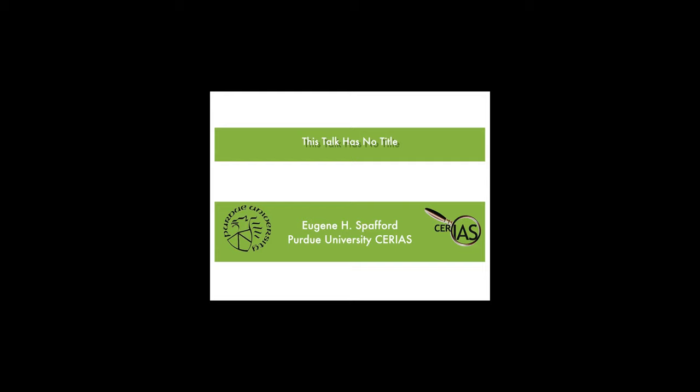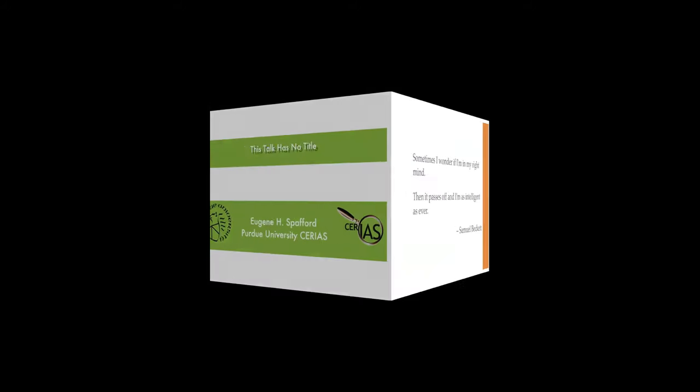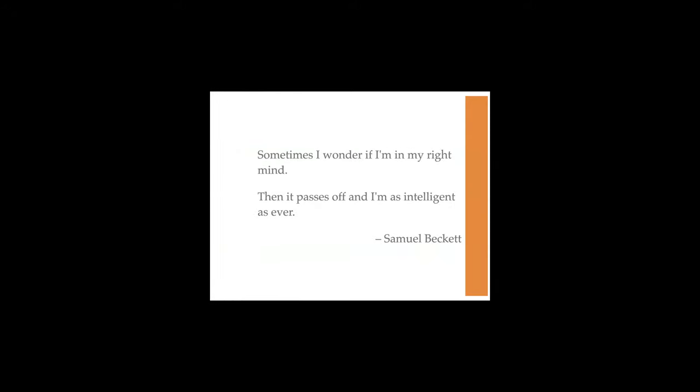Hi, everyone. This talk doesn't have a title, and that is the title. There's ambiguity there, and that's actually part of what I'm talking about, is ambiguity. So I'll just start off by saying, sometimes I wonder if I'm in my right mind, and then it passes off, and I'm as intelligent as ever. And that's basically what this is about.